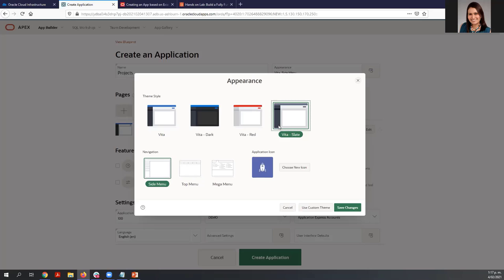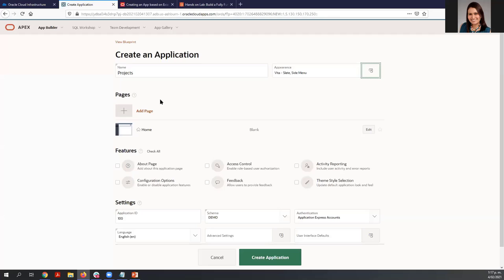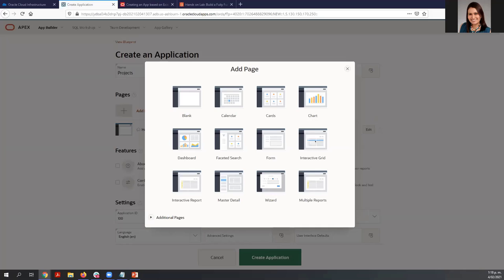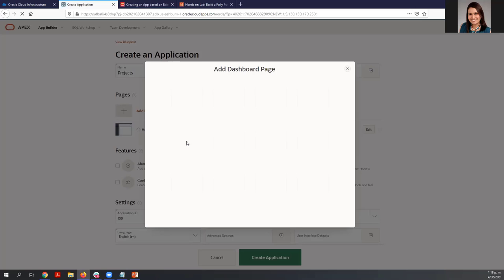For the purpose of the workshop, we are going to use Vita Slate. Save changes. Now we can start adding some pages to this application — click 'Add Page.' The first thing we are going to do is create a dashboard page. A dashboard page is a great way to show important information using different charts. Let's select Dashboard.